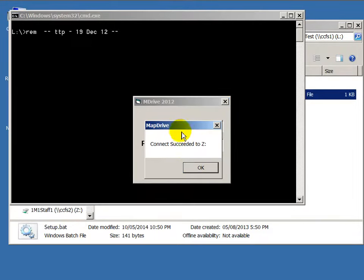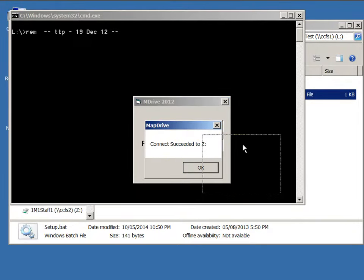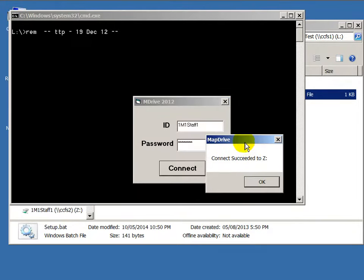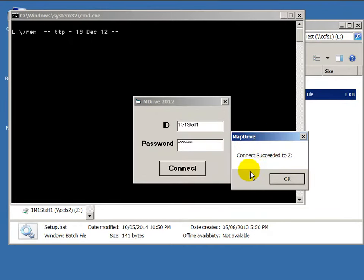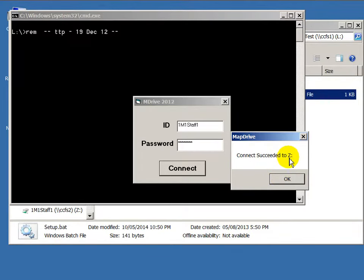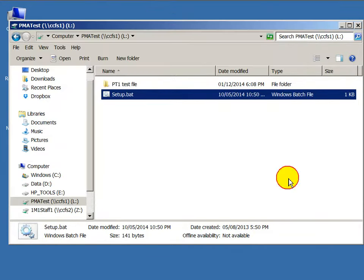You have to wait a while. In the computer lab it may take longer because many students are logging in at the same time. Then you will see 'Connected to that drive.' Click okay.